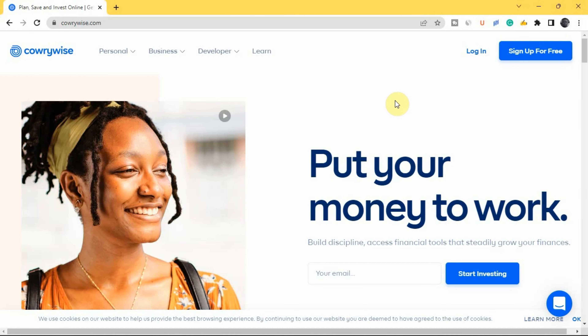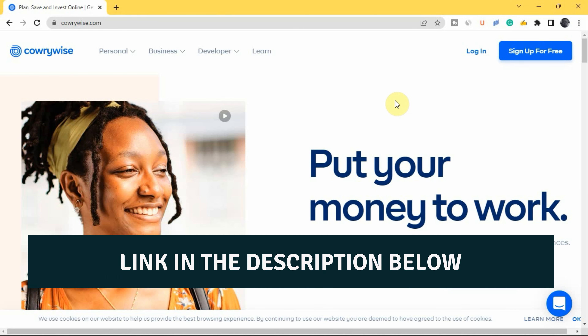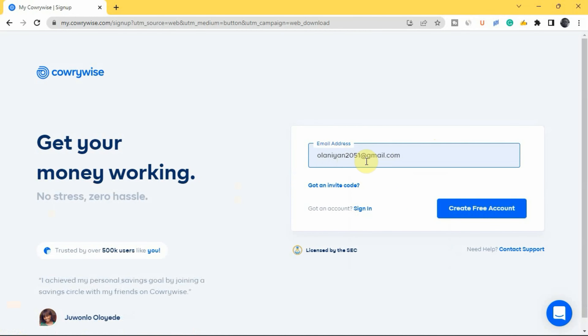The first thing you need to do is create a Carrywise account. You can use the first link in the description of this video to create an account. Go to carrywise.com or download the app on the App Store or Play Store, then come to the top right corner where you have 'Sign Up for Free' and tap on it. Enter your email address to create your account.